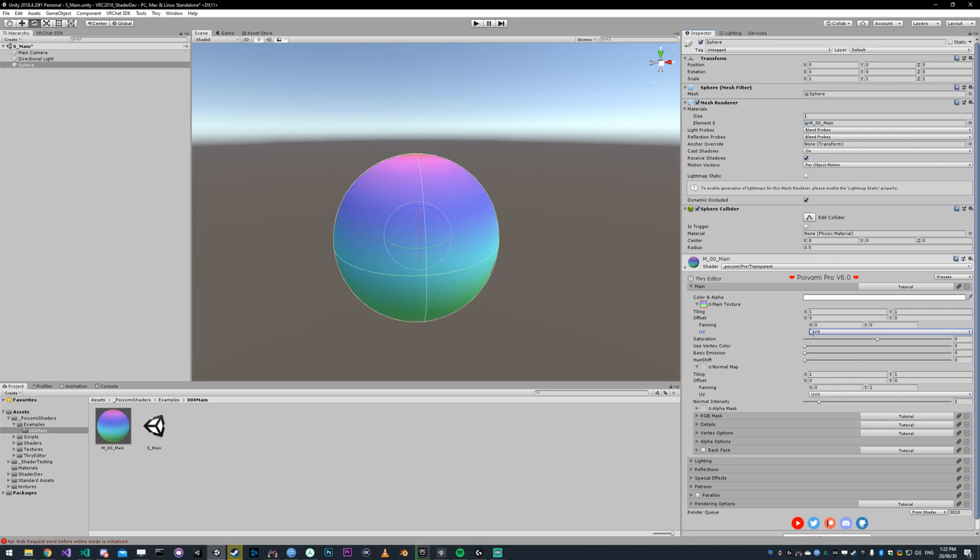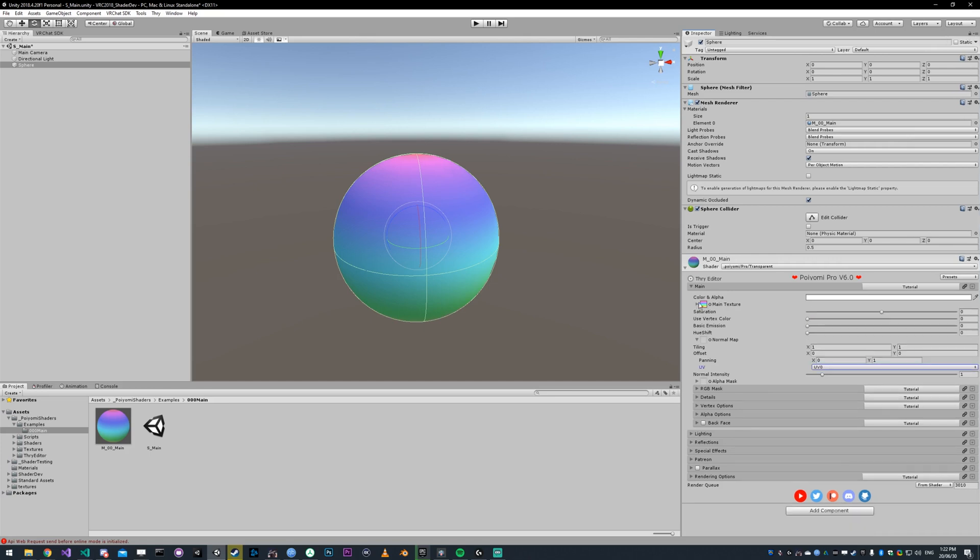But if you have custom UVs that you've made for your model, know that there is a selection under each texture. If a texture does not have that, just let me know and I can add it.